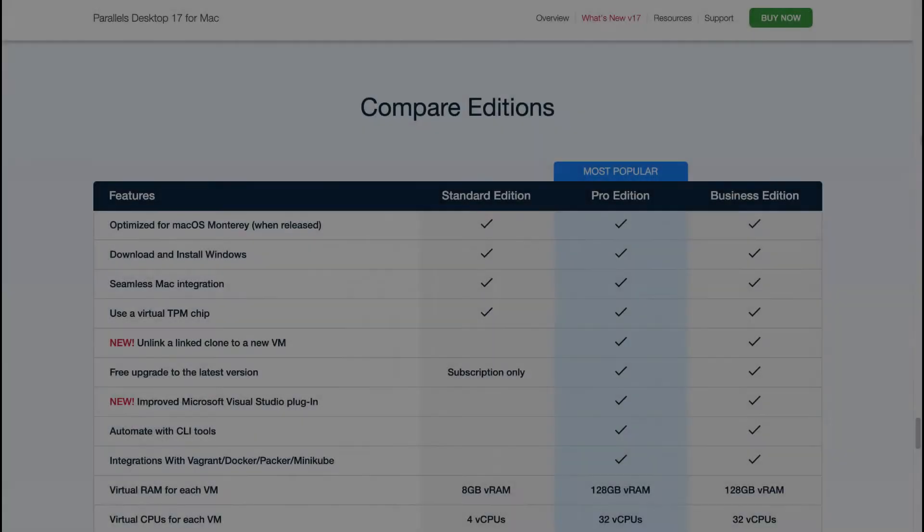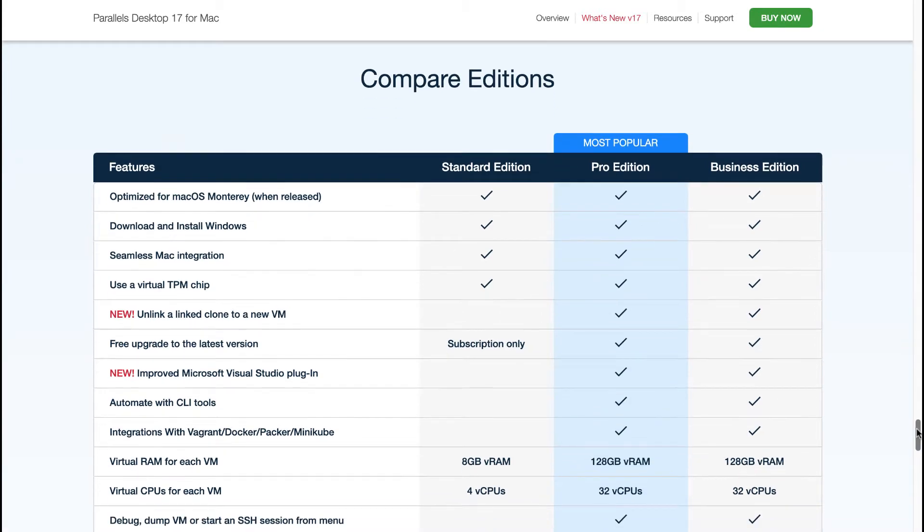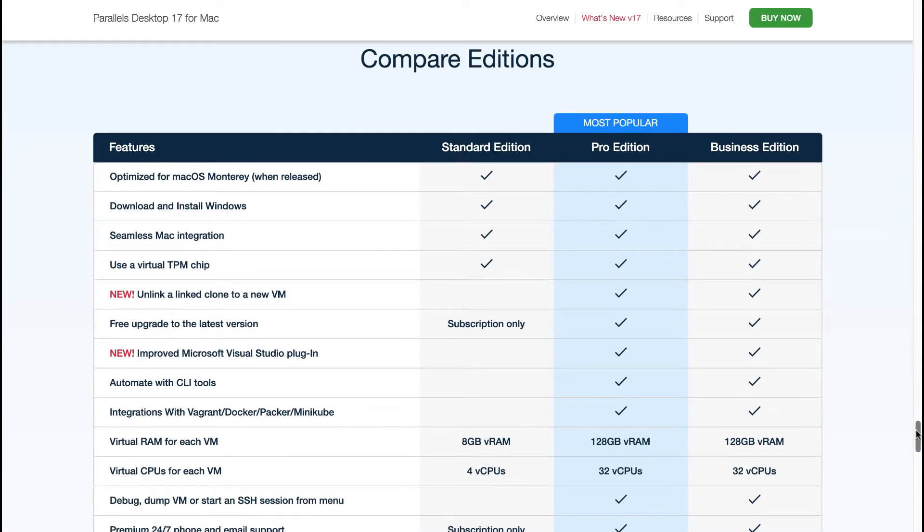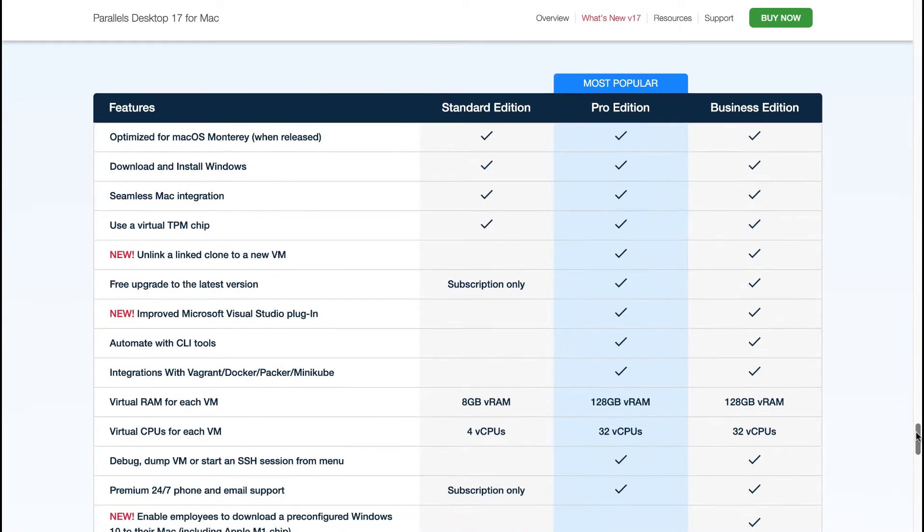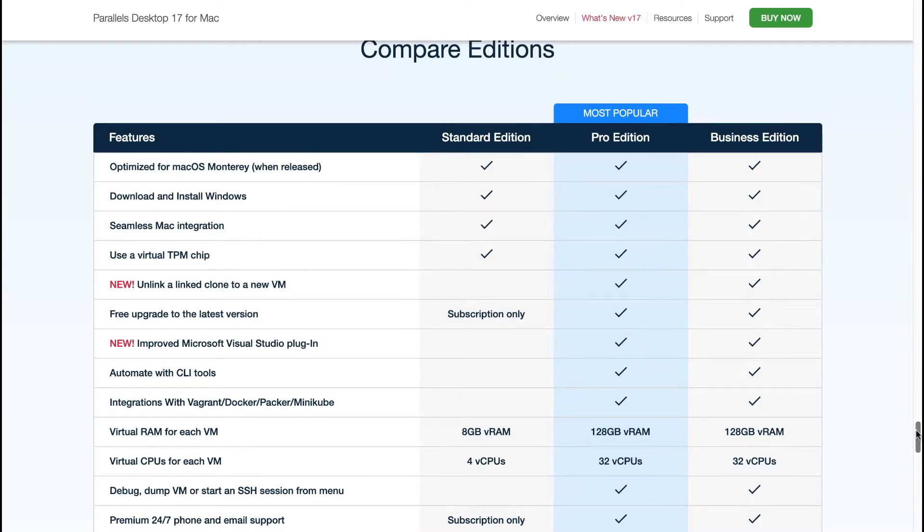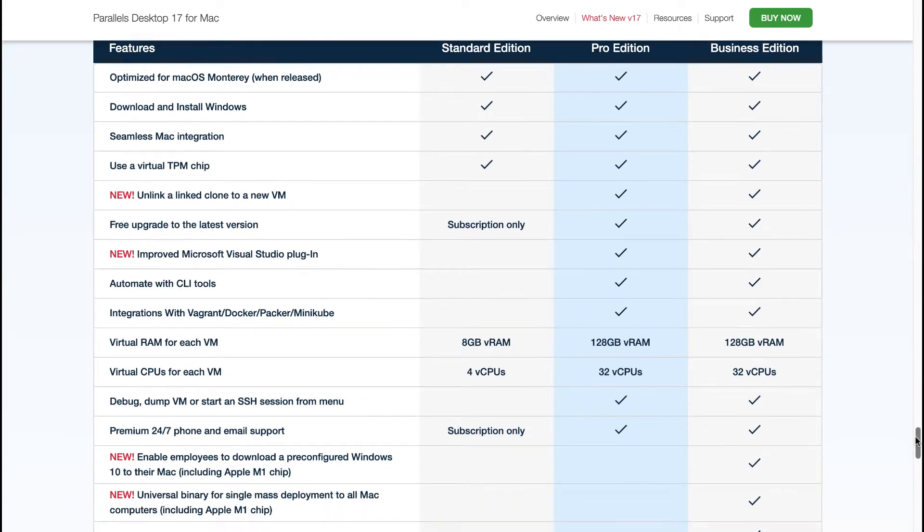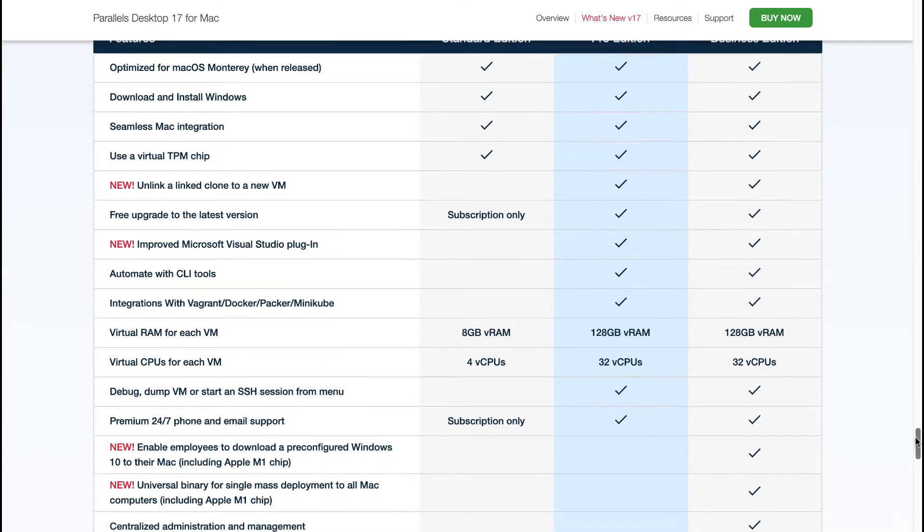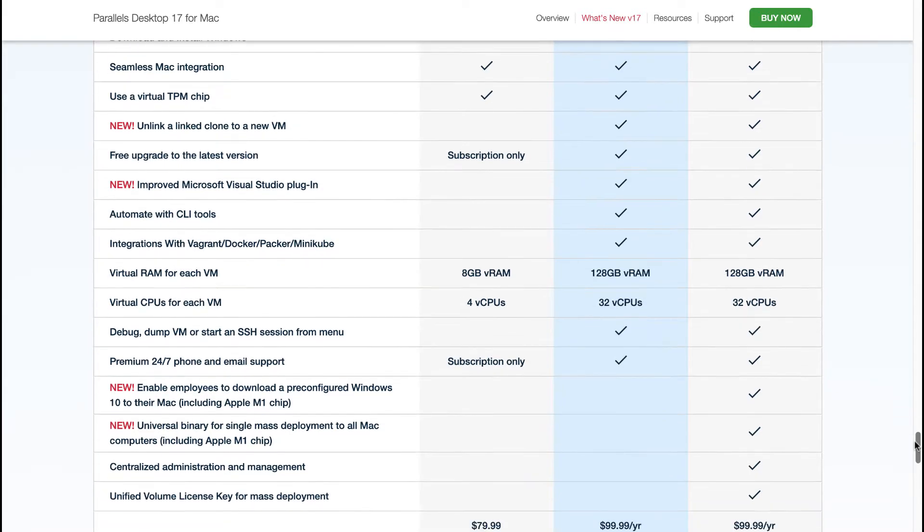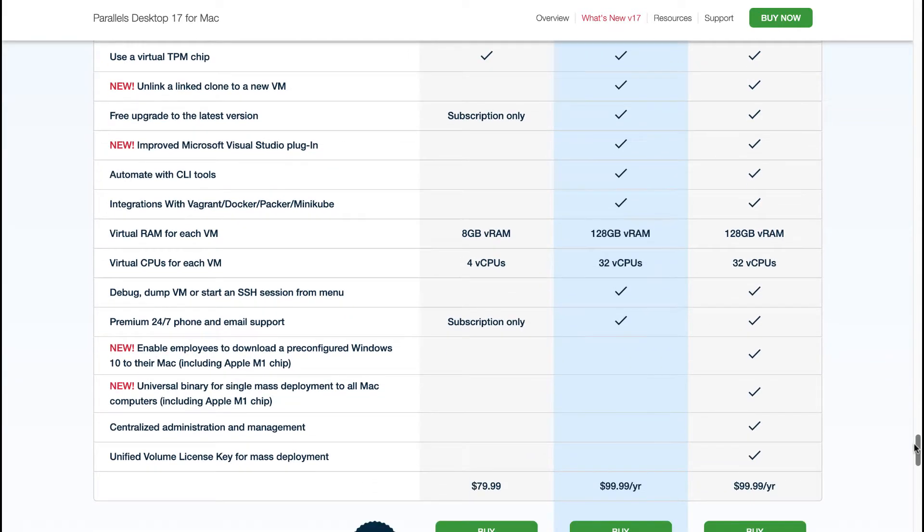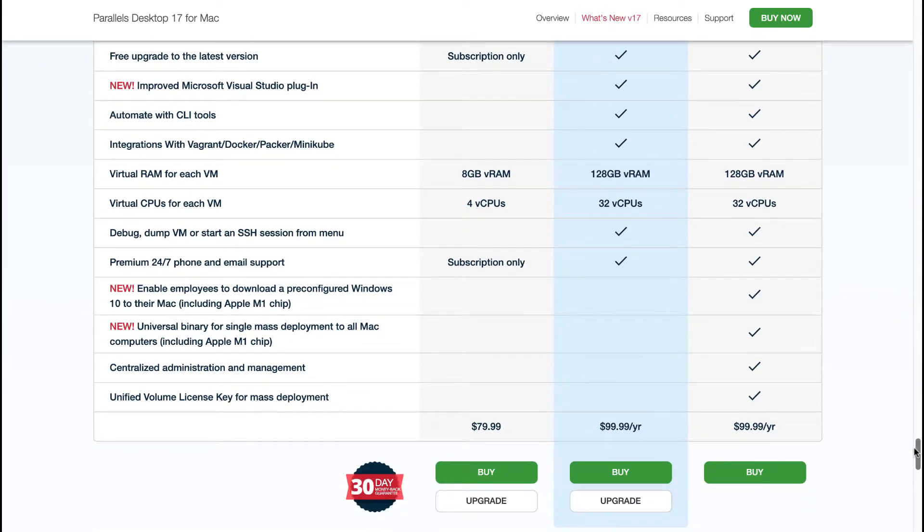Here you will see a comparison between the different editions of Parallels Desktop 17, the Standard Edition, the Pro Edition, and the Business Edition. I will leave a link for you in the video description that will navigate you to this particular page where you can come and read for yourself the differences. Alternatively, you can just pause the video clip and you can come and have a look at these particular comparisons yourself to decide which option will best suit your particular needs.